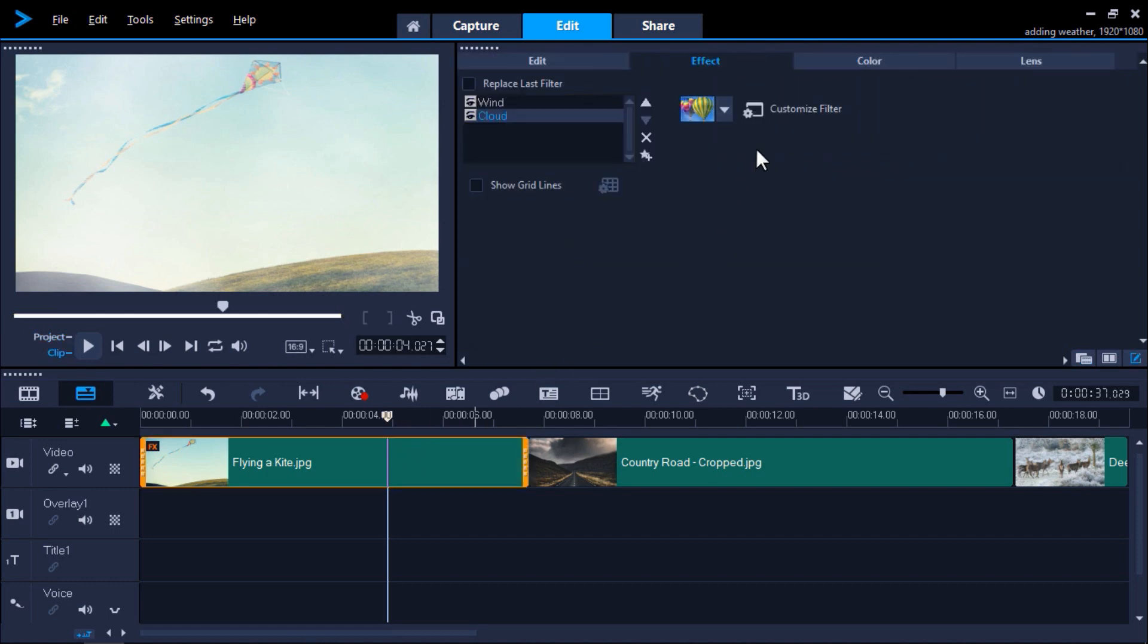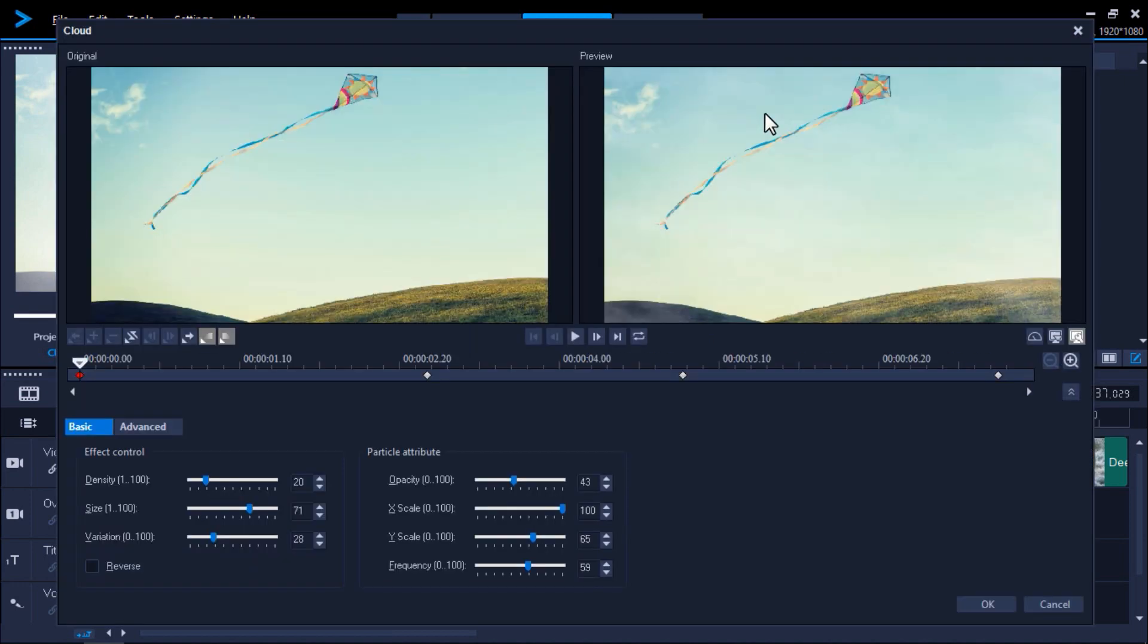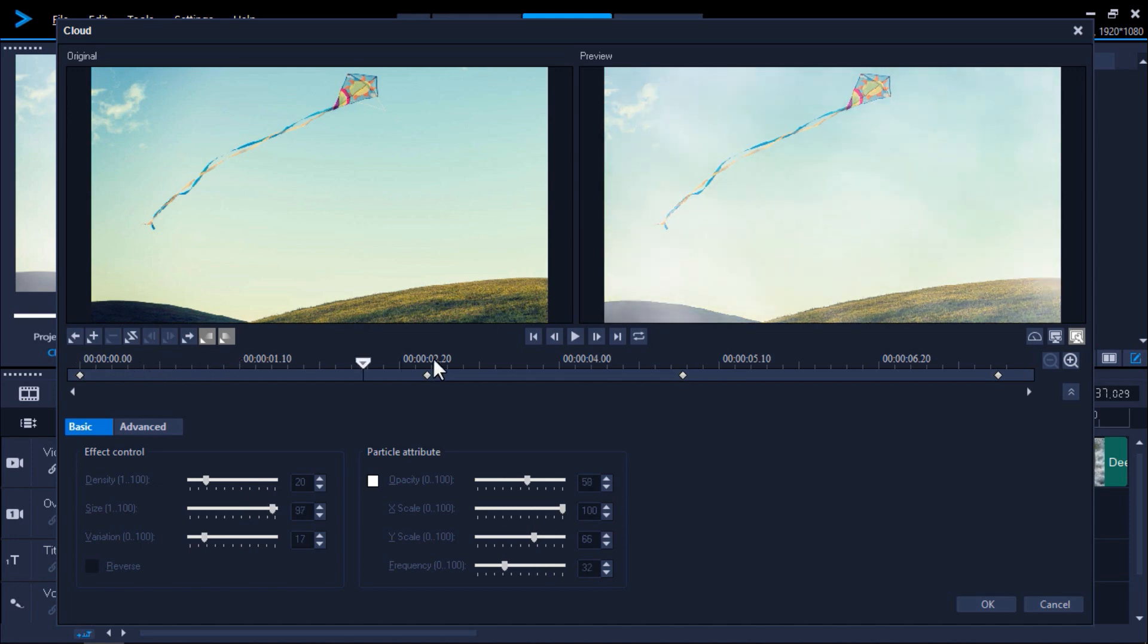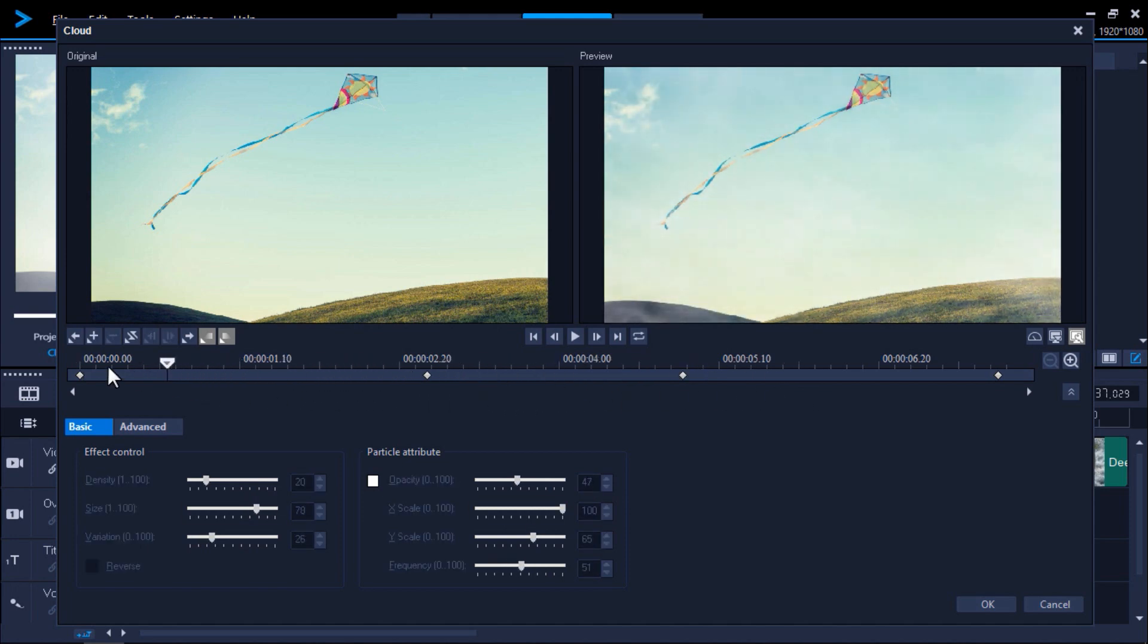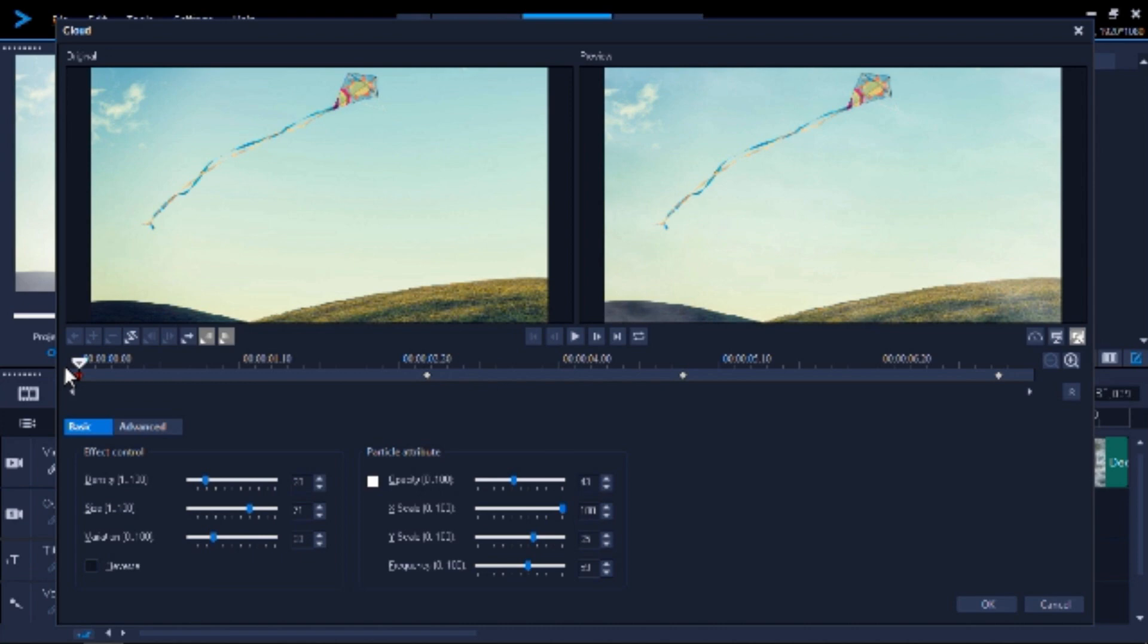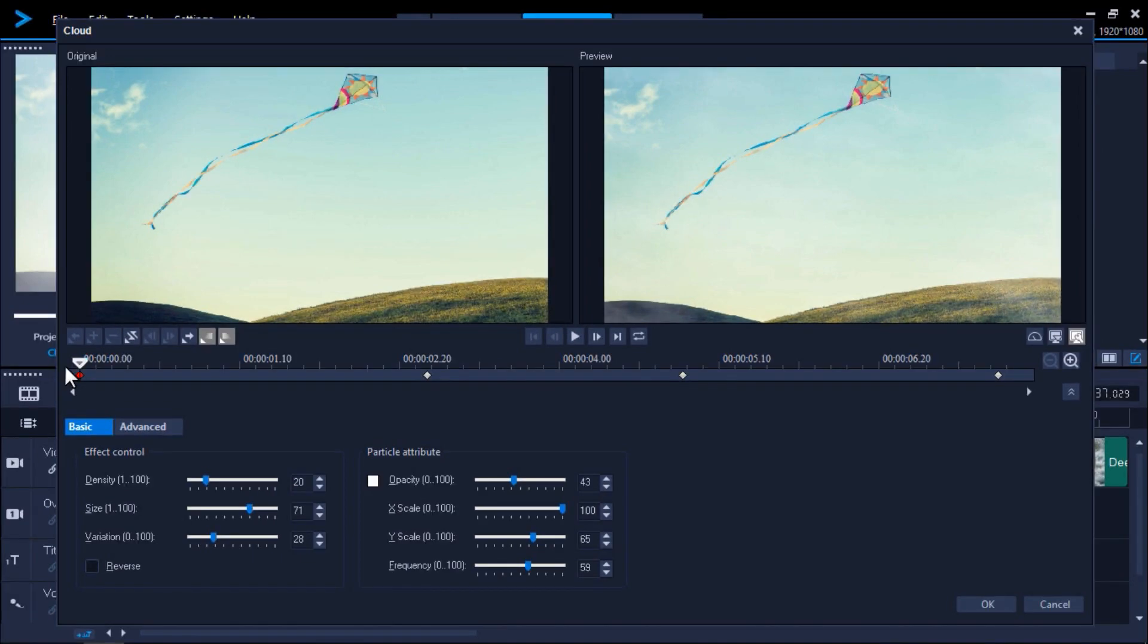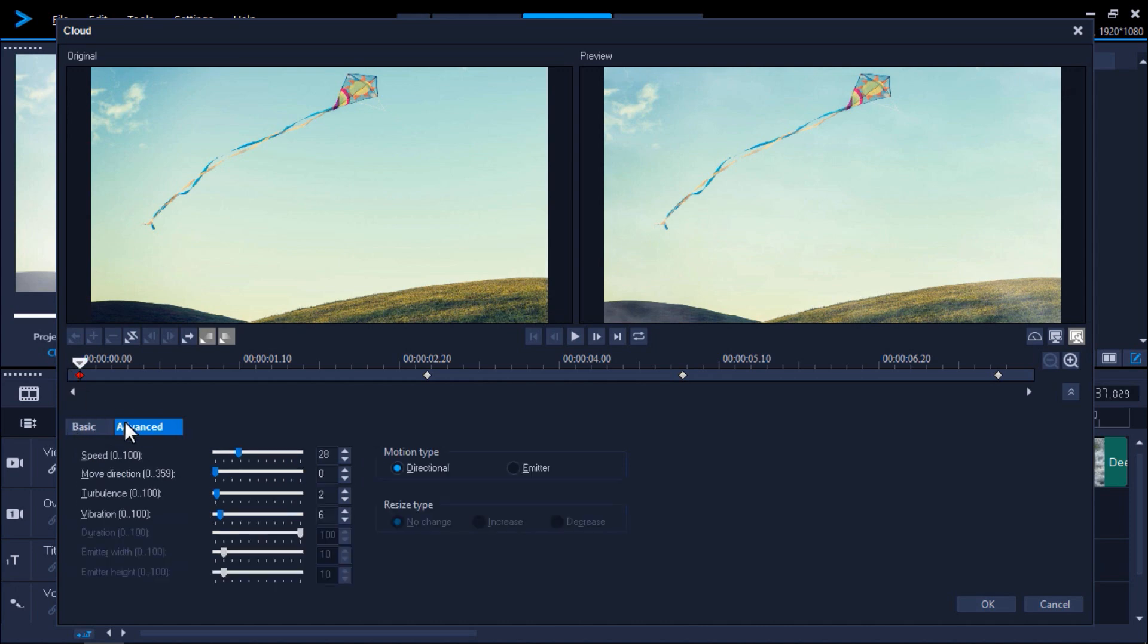Click on Customize filter to make some adjustments. If I drag the slider across the timeline, you'll see how the clouds move to the right and how they go over the hilltop. To make adjustments to the size of the clouds, I'll first drag the slider to the first keyframe, then click on the Advanced tab and switch the motion type to Emitter.